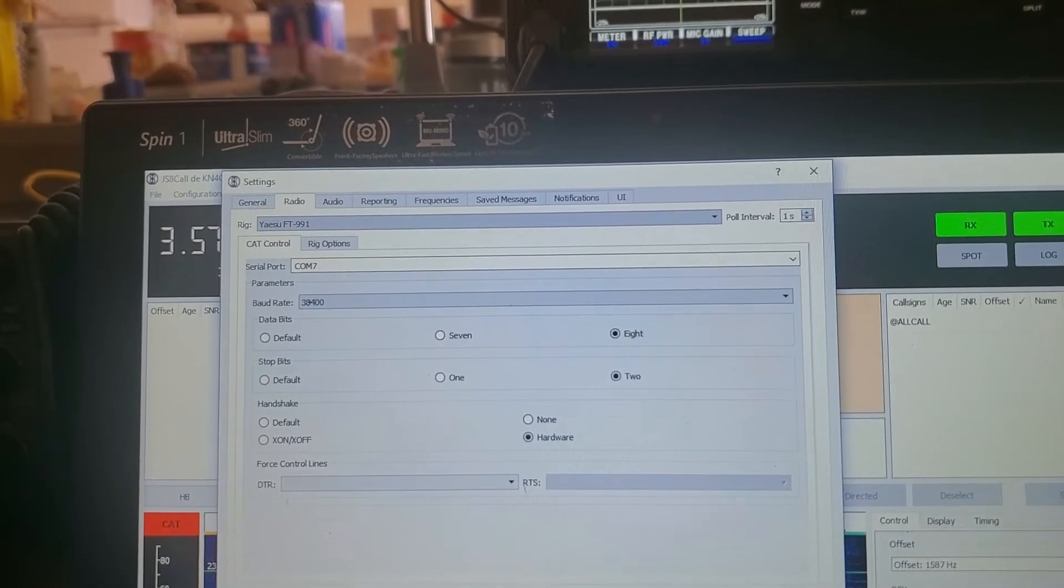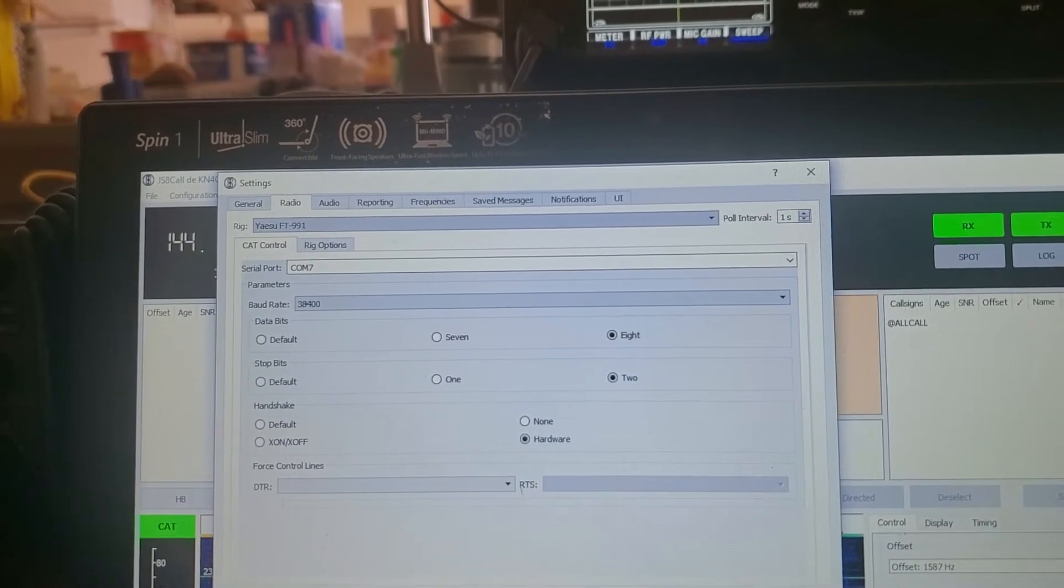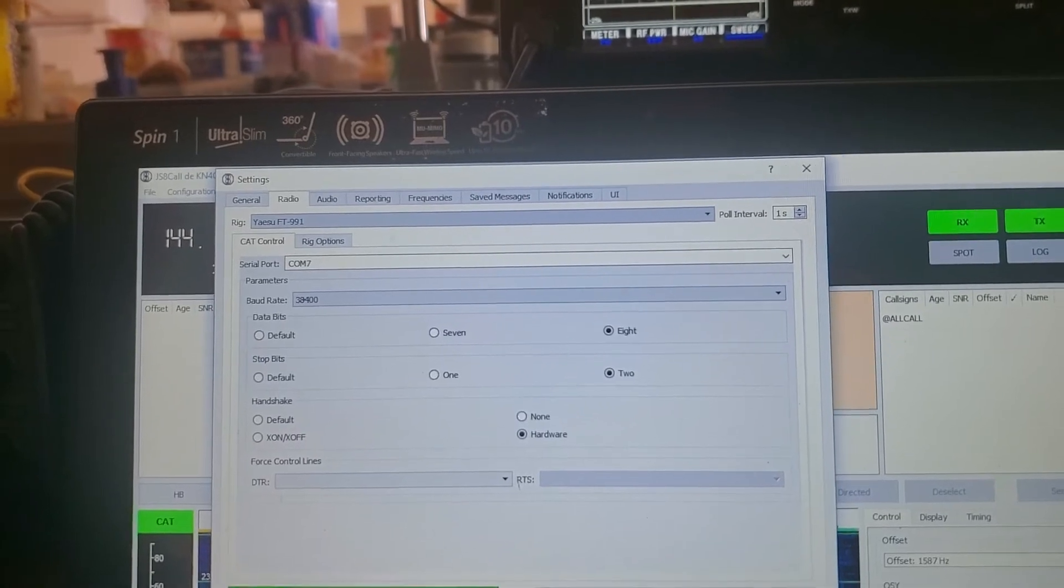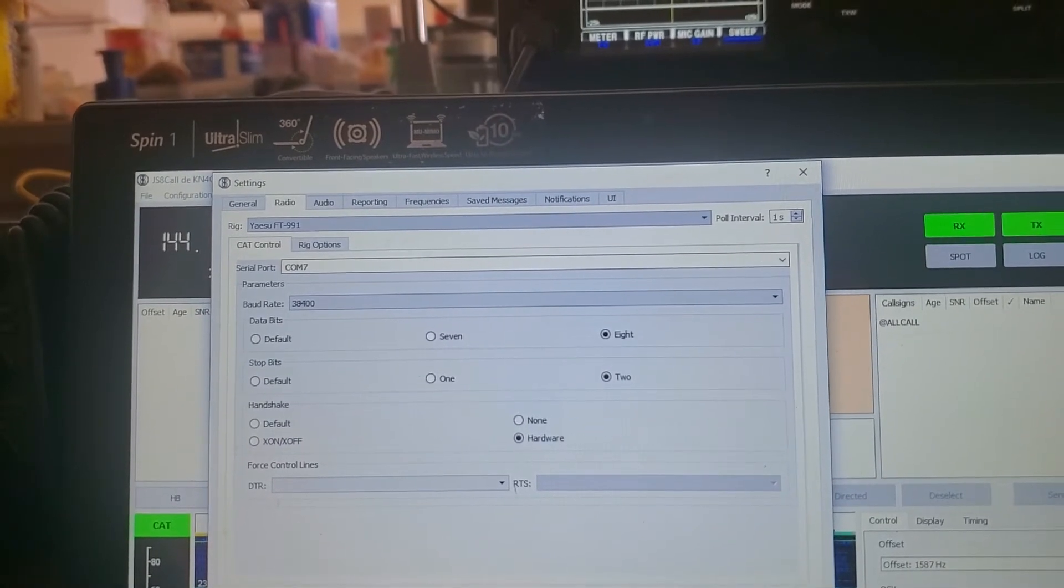Still not working. Double check everything. Okay. There we go. It does work. It's just extremely slow.